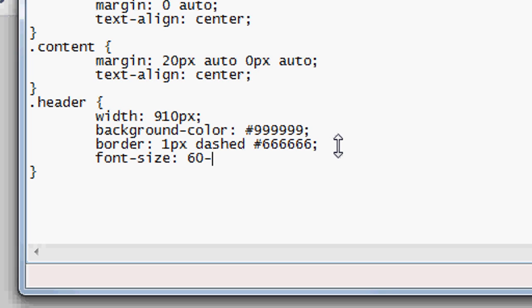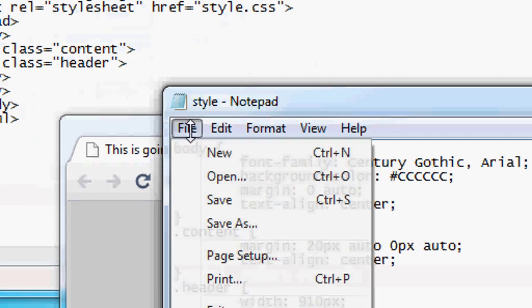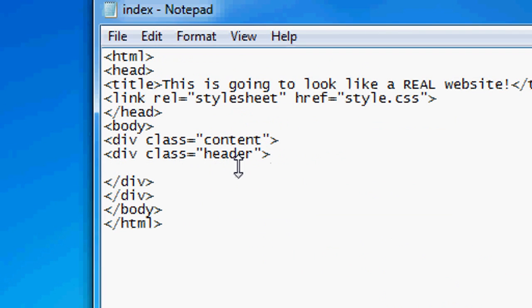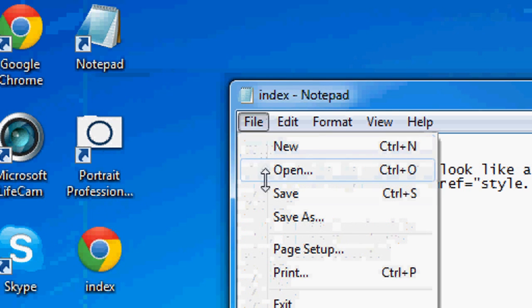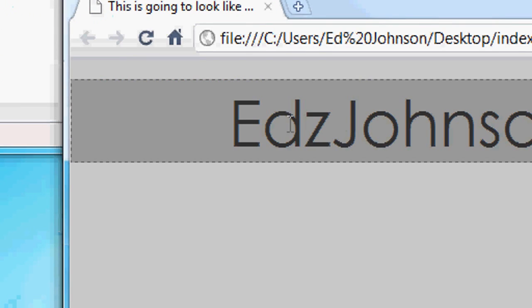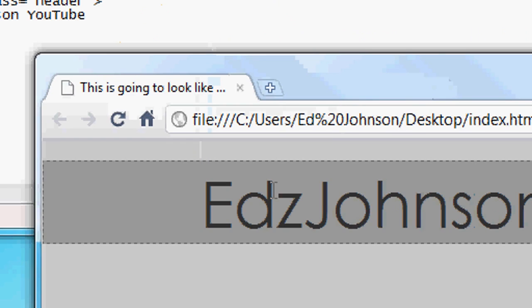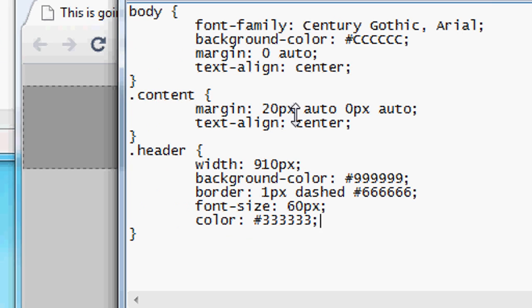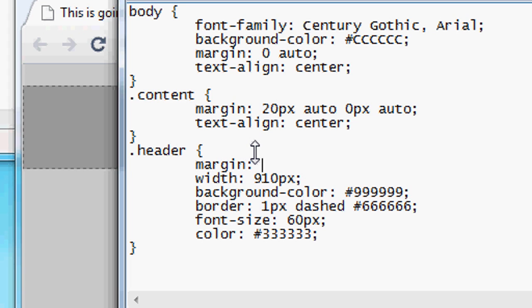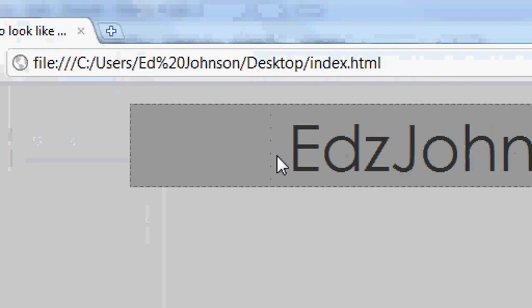We're going to add font size: 60 pixels, because it's a header so we want a big font size. Then we want colour — a really dark grey, almost black. Inside the header in the HTML we can now add some text — so we're going to put 'Edds Johnson YouTube'. File, save, and if we press refresh you can see it's now appeared, but it hasn't appeared in the centre. Now we're going to centrally align this 910 pixel width header. To do this we add margin: zero, auto in the header CSS. File, save, press refresh and it's now gone into the centre.